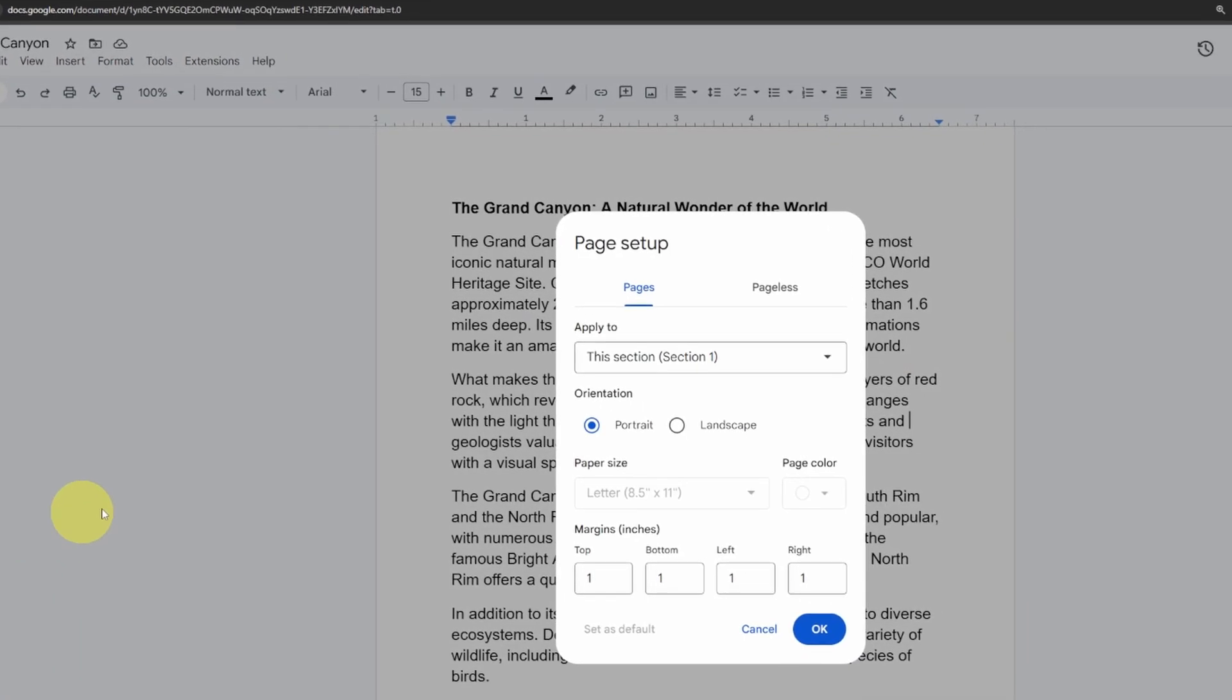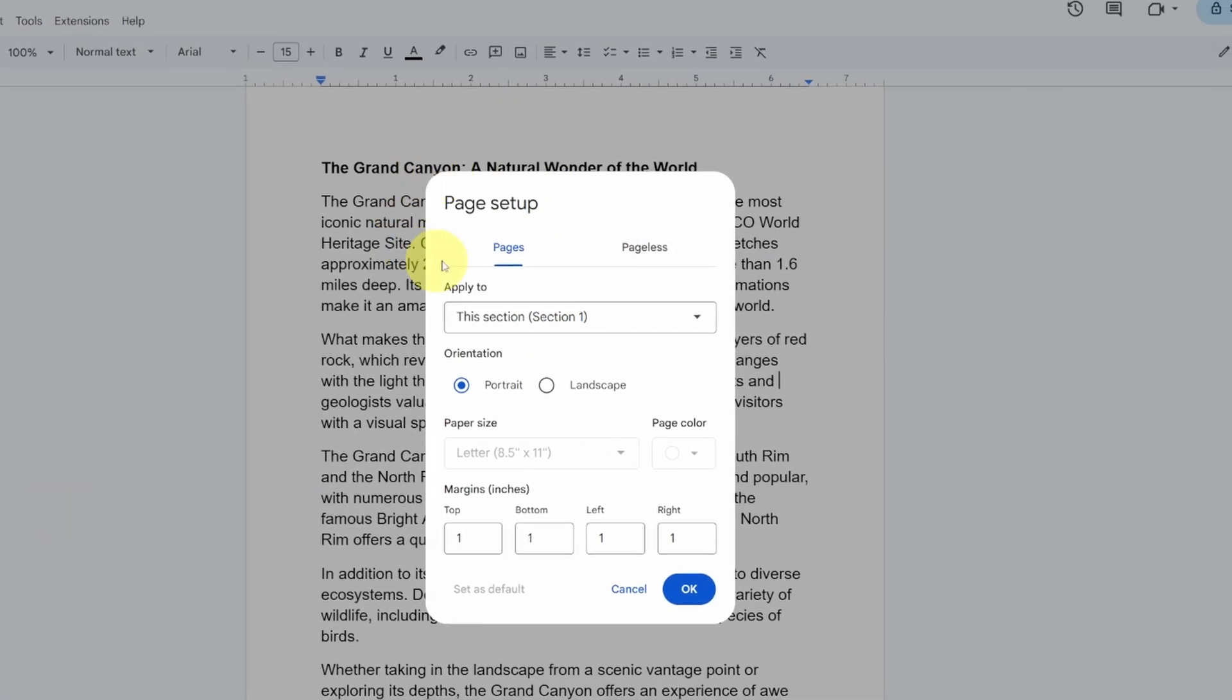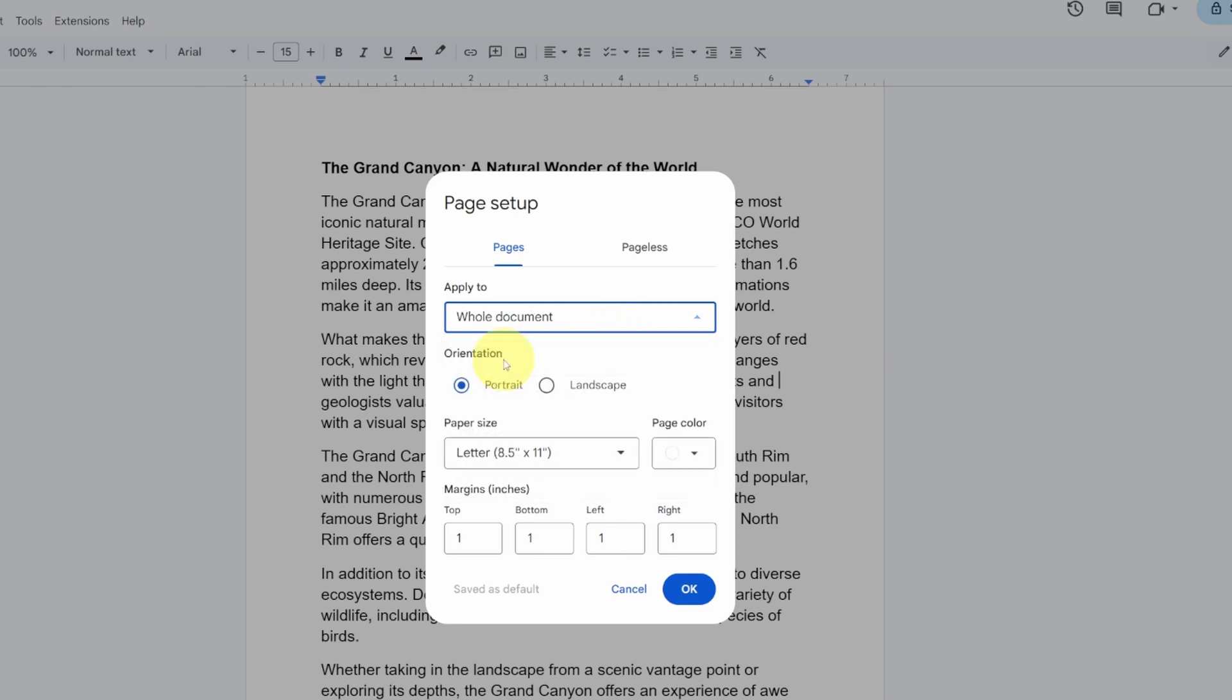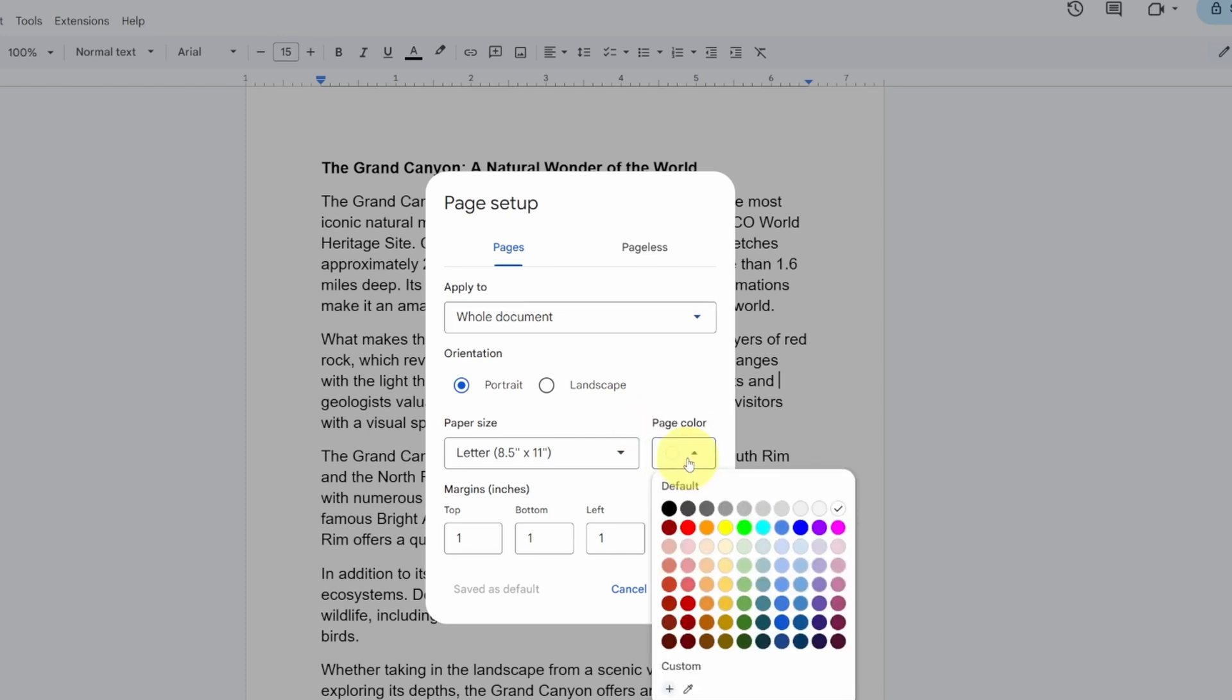Select that, and under page setup here, we can go to the apply to section. I'm gonna be applying this to my entire document, so in the drop down here, you'll see whole document. You can select that, and then off to the right here it says page color, and there's a drop down here as well where we can open that up and select whatever color we like.